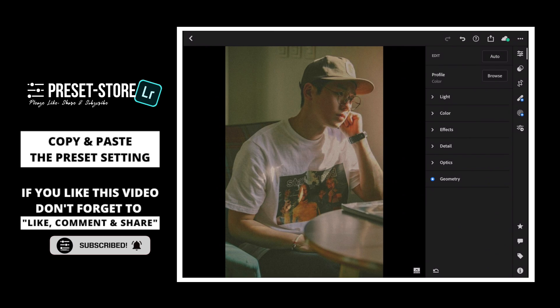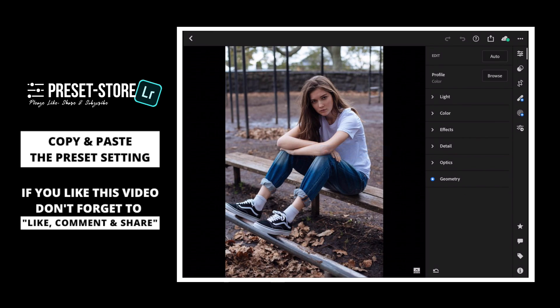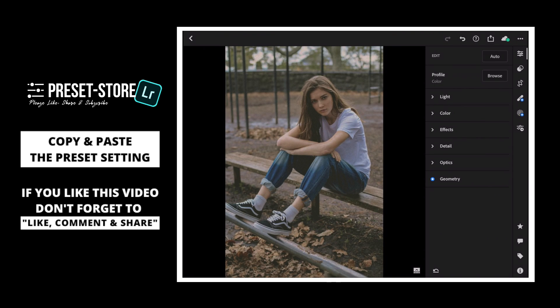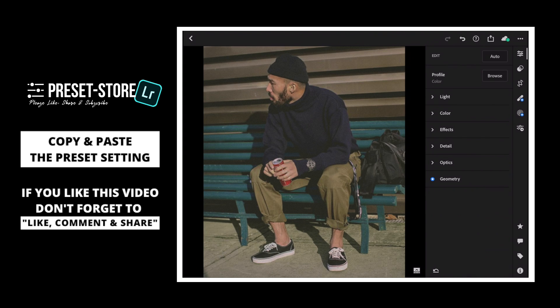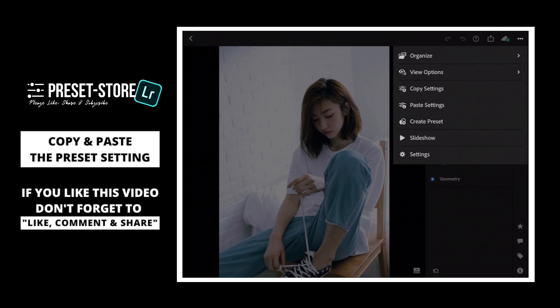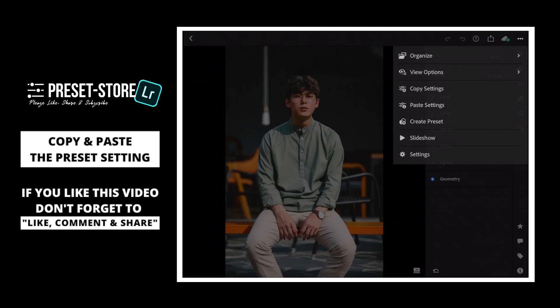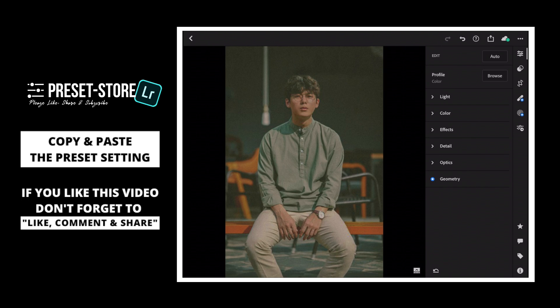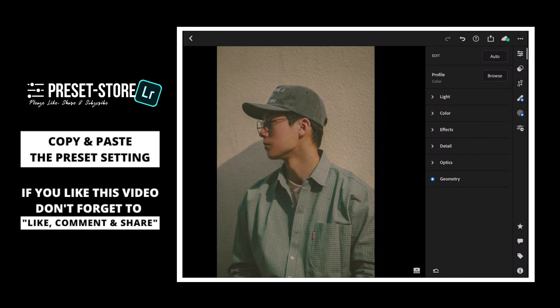Awesome! You have done a great job. Now copy the preset setting and apply to others. Thanks for watching this video. Don't forget to like, comment, and share. Subscribe to this channel for more videos in the future.